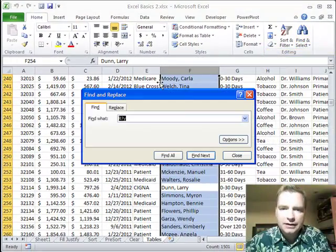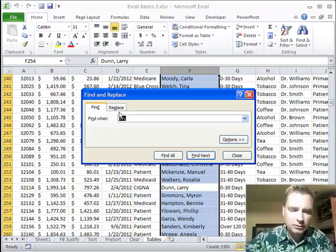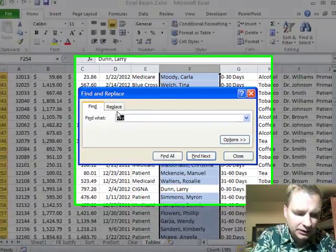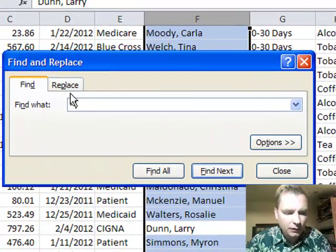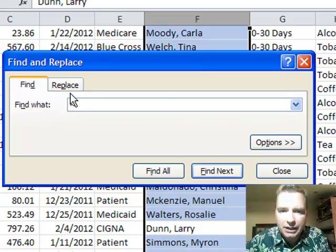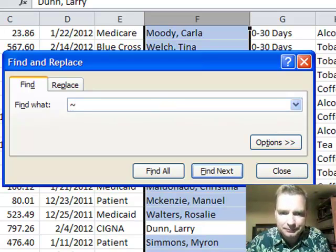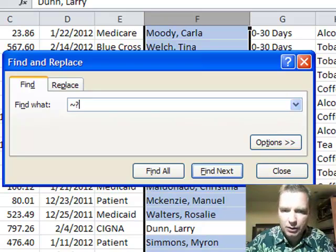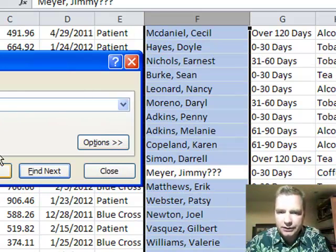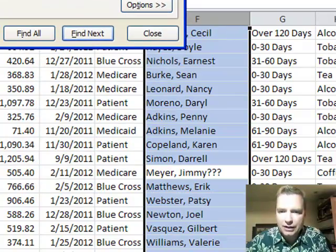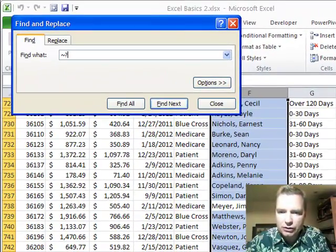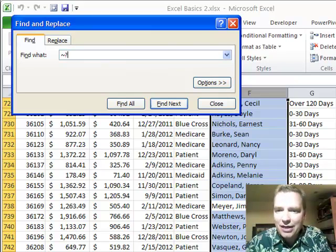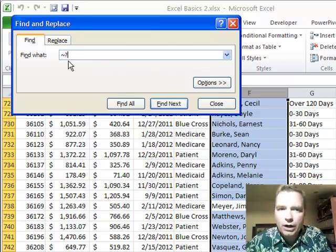If you go to find, this time instead of the question mark, what we're going to do is this little tilde character that is, if you hold down shift and hit the key to the left of the one on my keyboard, you're going to get something that looks like that. And now I'm going to do that and a question mark and do find next. And so here's what I've got. I've got a patient with Jimmy and question marks after. Maybe we're not sure that's his name. Maybe I put that in there so I'd find a question mark.